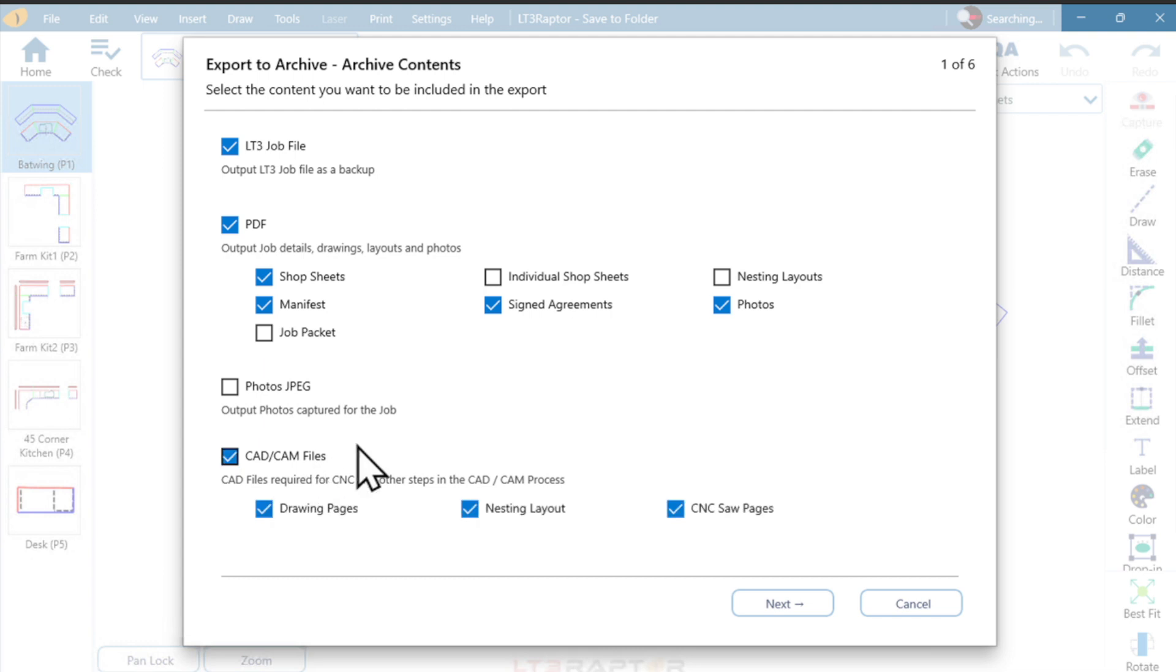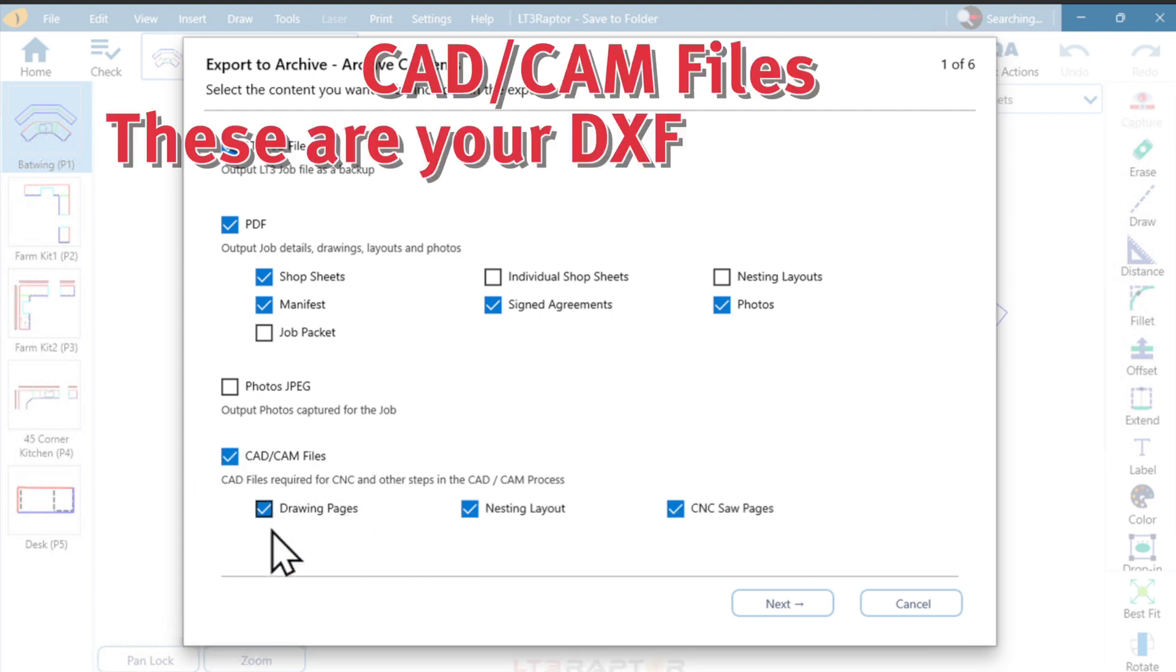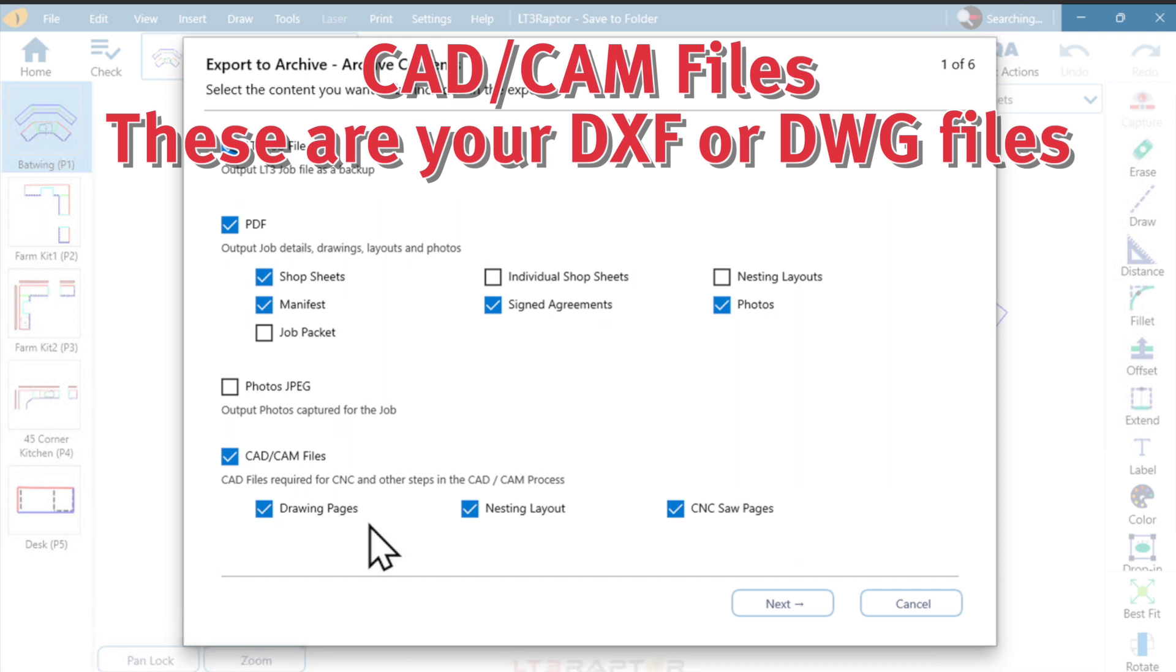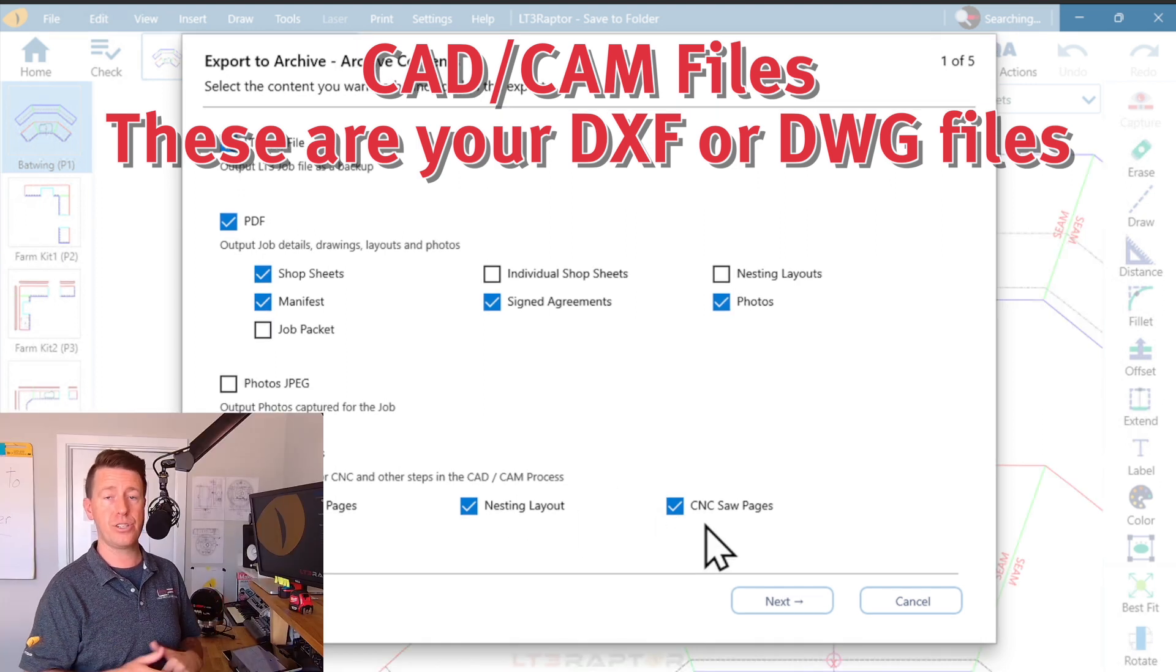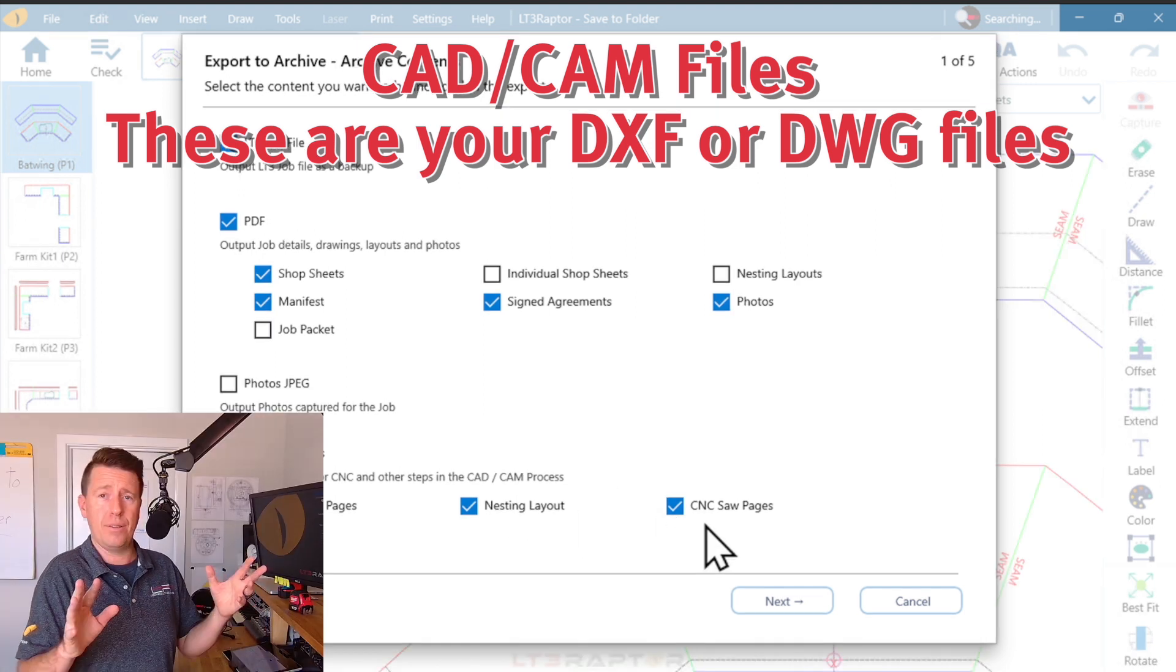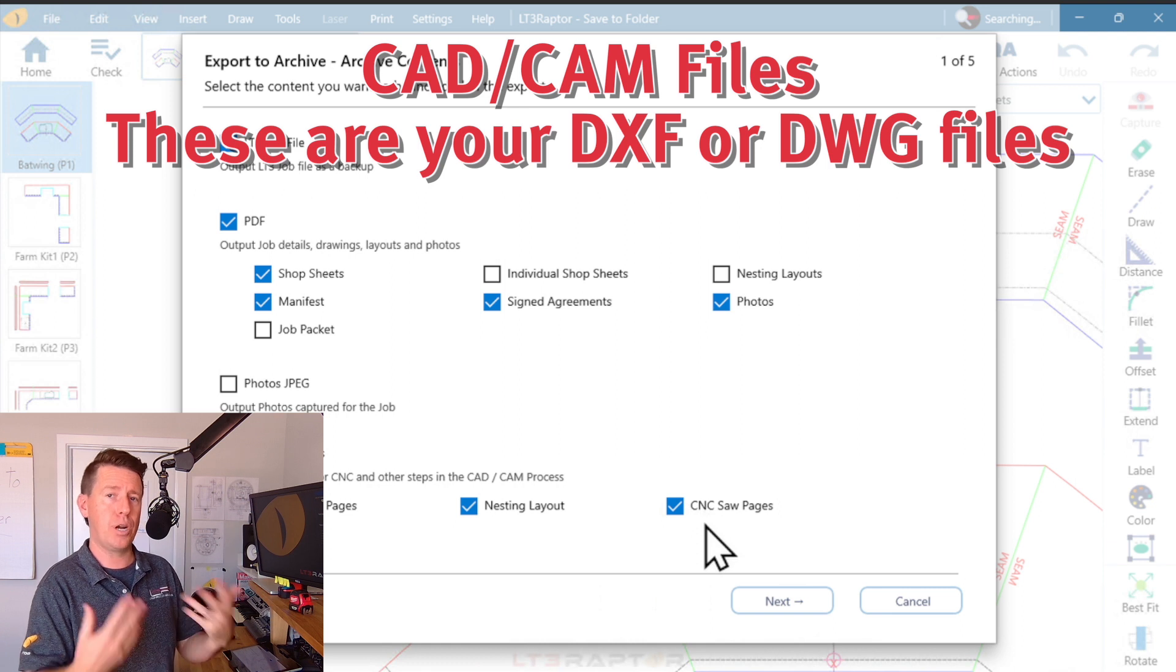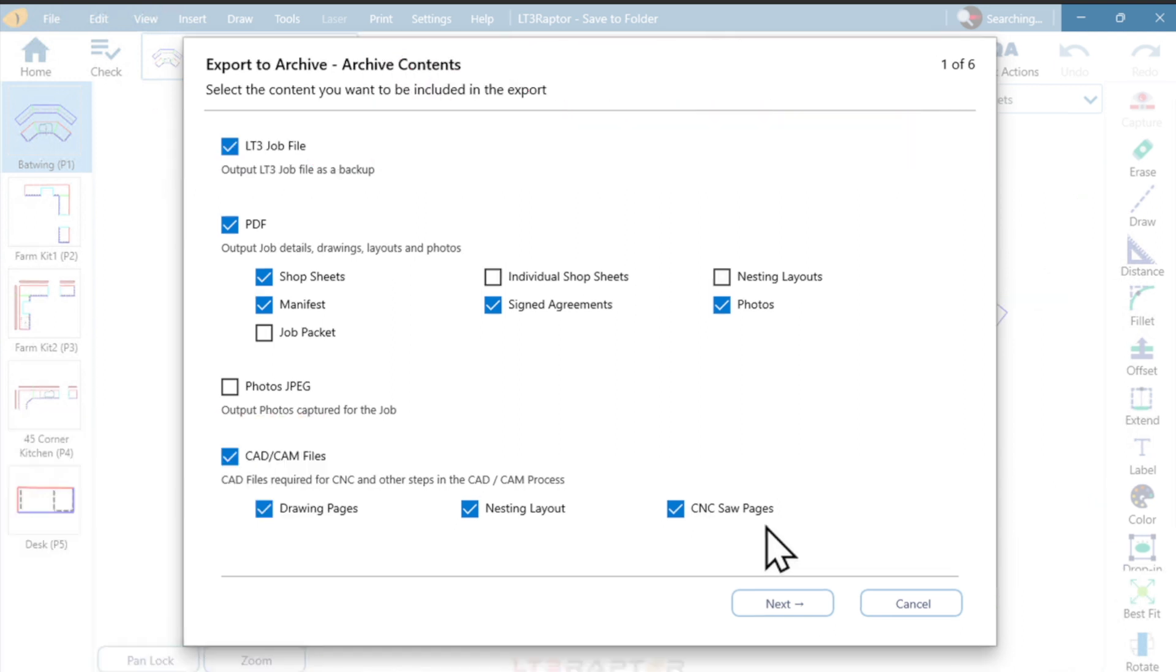Now, last but not least, this is really important, your CAD CAM files. These are your DXF or DWG files. Do I want my template drawing pages? That's the first one. If I did any nesting, that'd be this one. If I did a CNC saw page, saw page is just a quick cleanup of your job. It does some of that kind of CAD prep work for us. I tend to turn those on as needed.